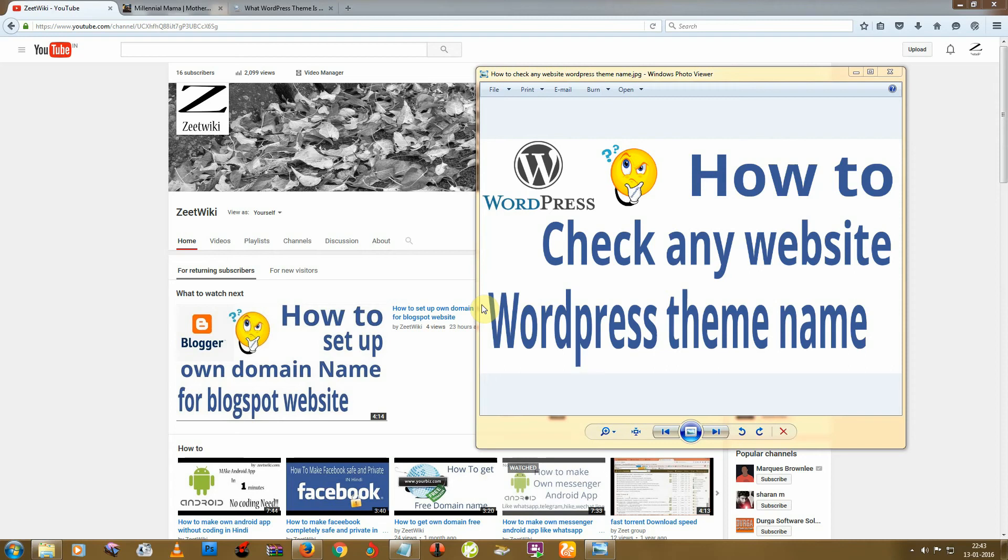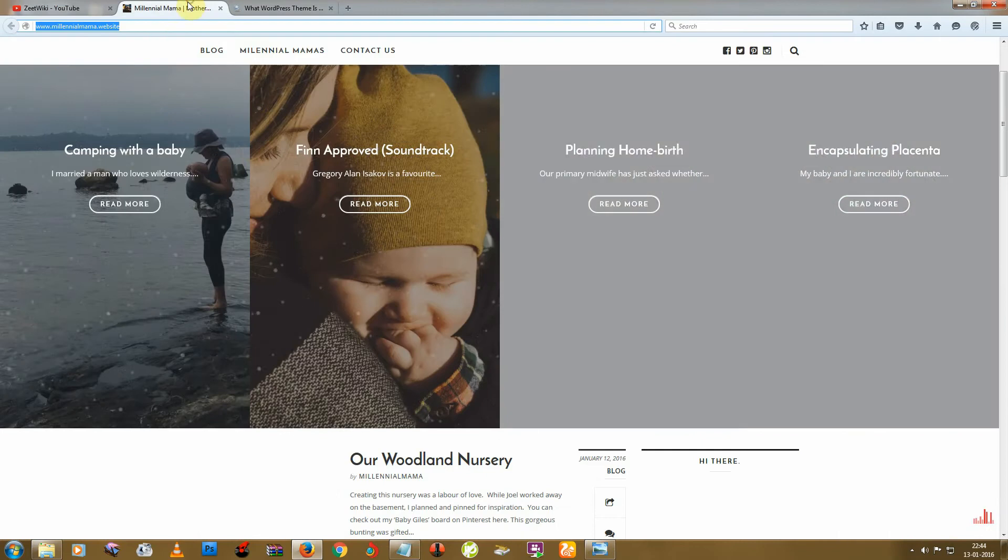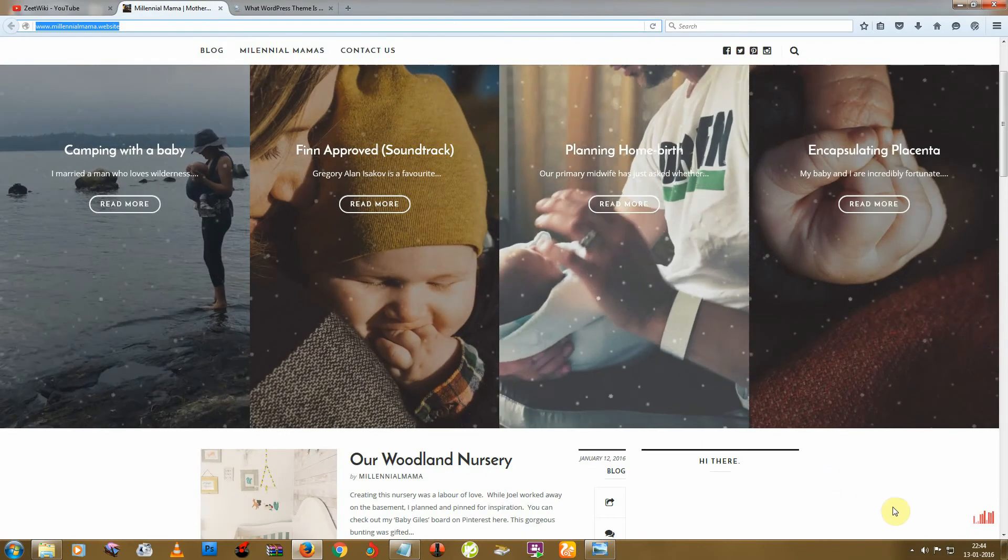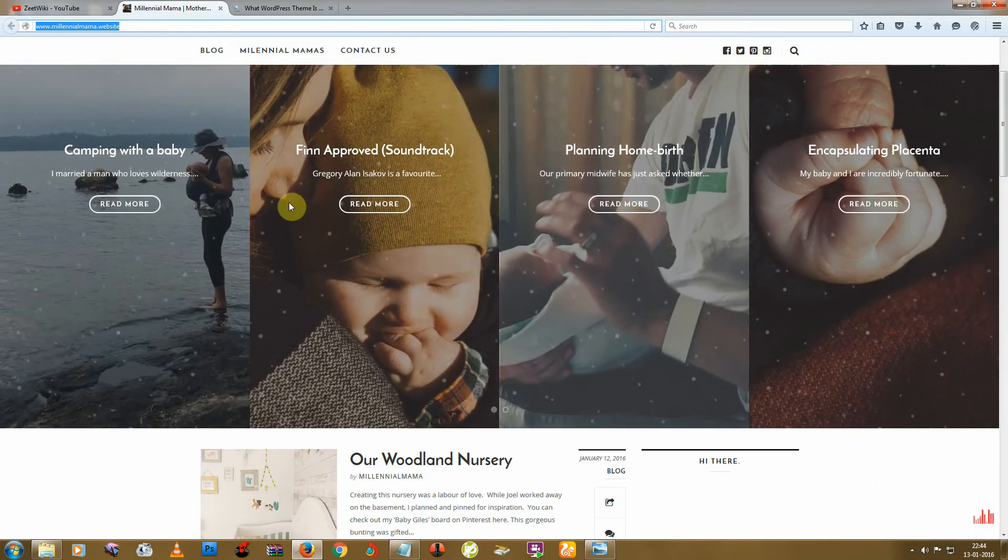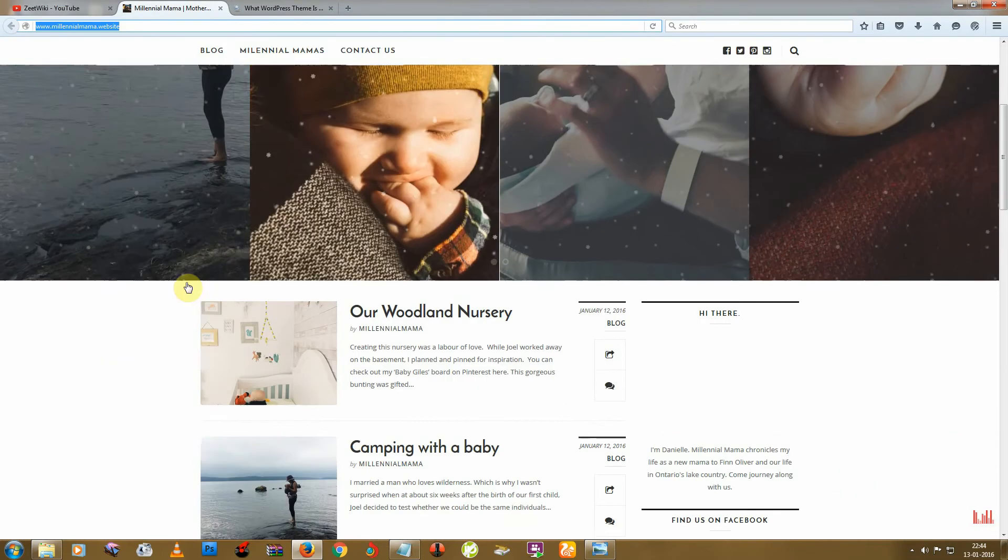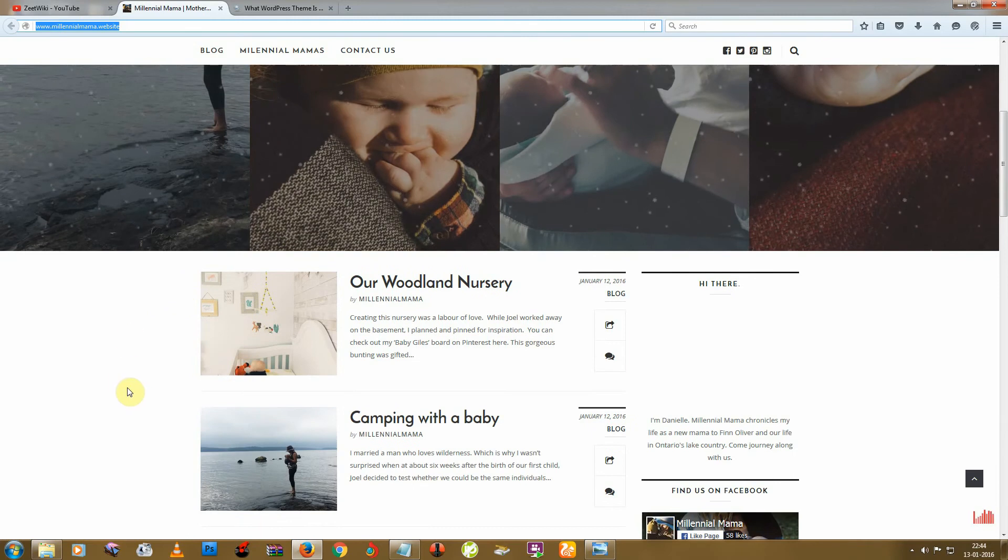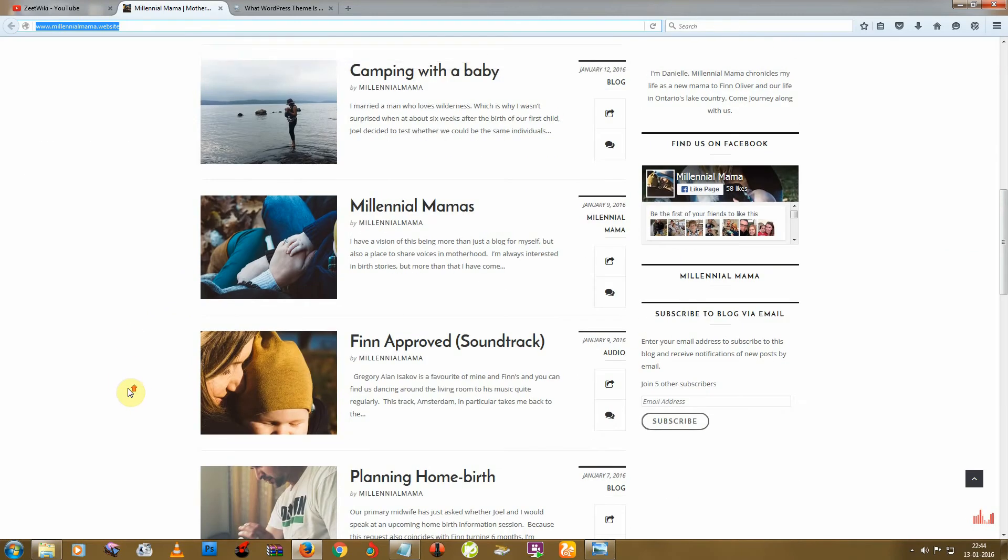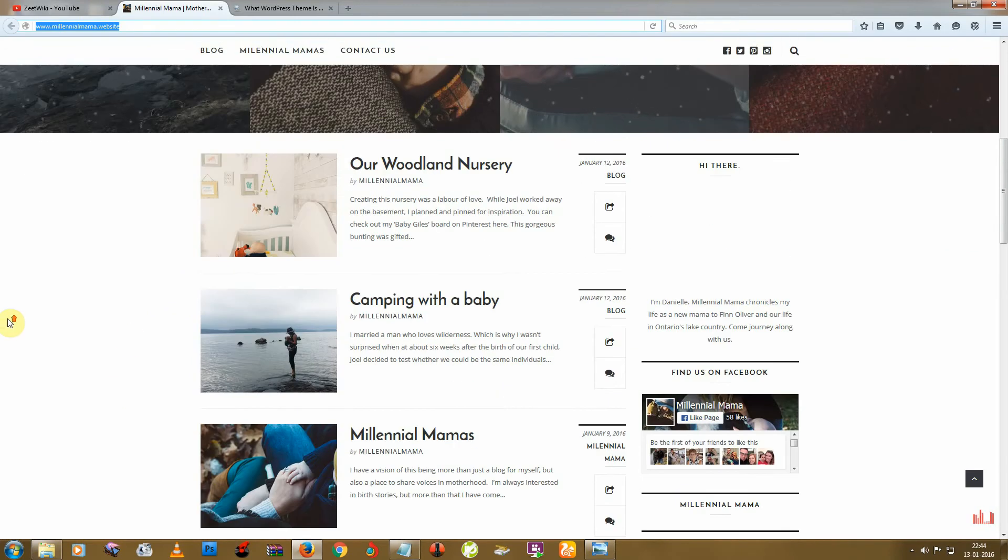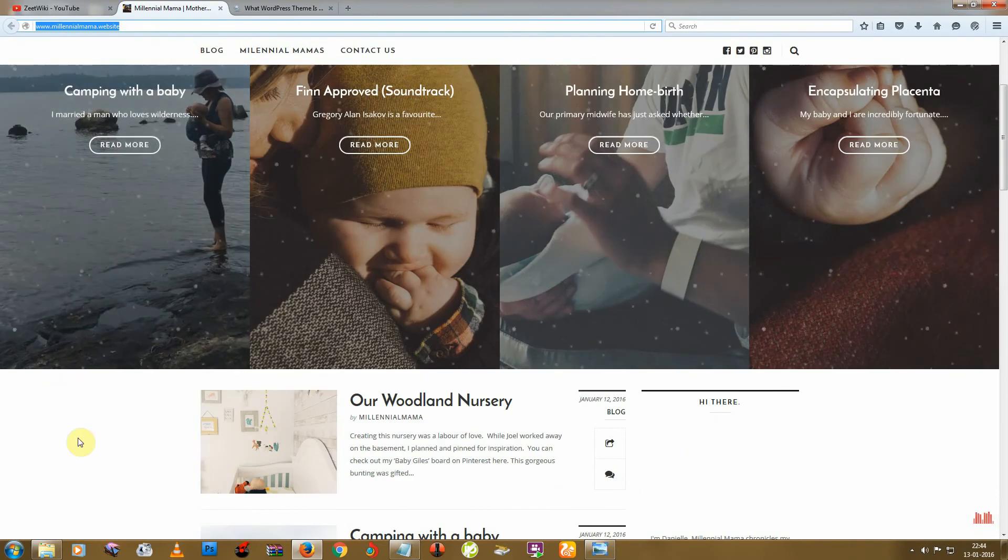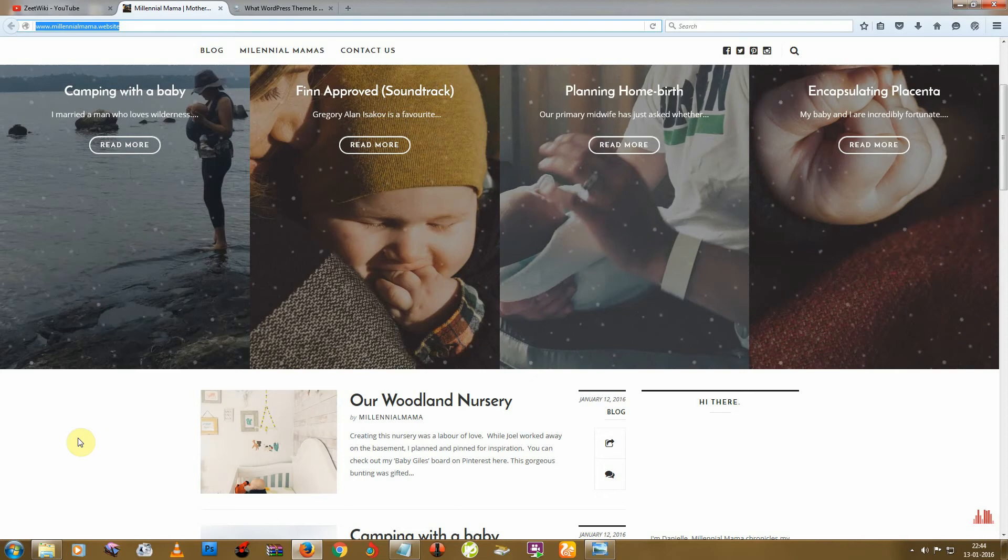Hello friends, welcome to Z2iki. Today I'm telling you how to check any website's WordPress theme name, or you can say what WordPress theme is that. So sometimes we find some good WordPress theme, you can see this site, so I want to know what theme this site is using.